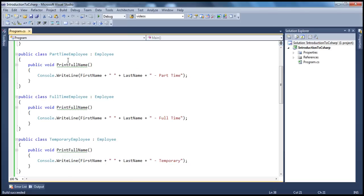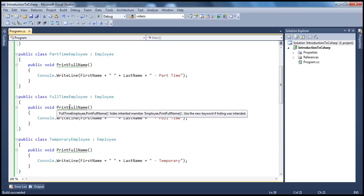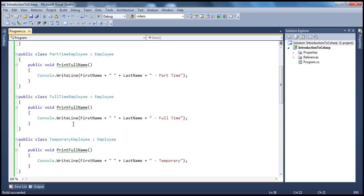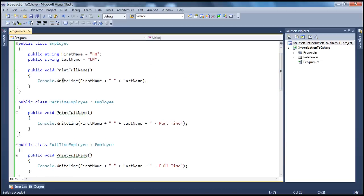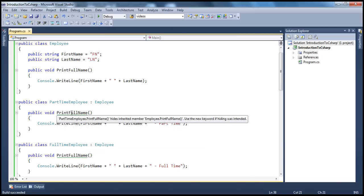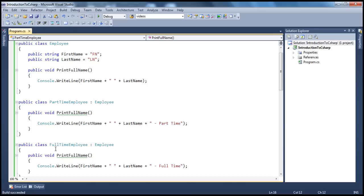What the warning is basically saying is: this PrintFullName method is hiding the method that is present in the base class, because they have the same name and signature. And if the hiding is intentional, then use the new keyword — that's what this warning message is saying. So if I want to really hide that, I can use the new keyword. But that's not our intention. Our intention is to override the definition provided by the base class, and to do that, you have to use the override keyword.